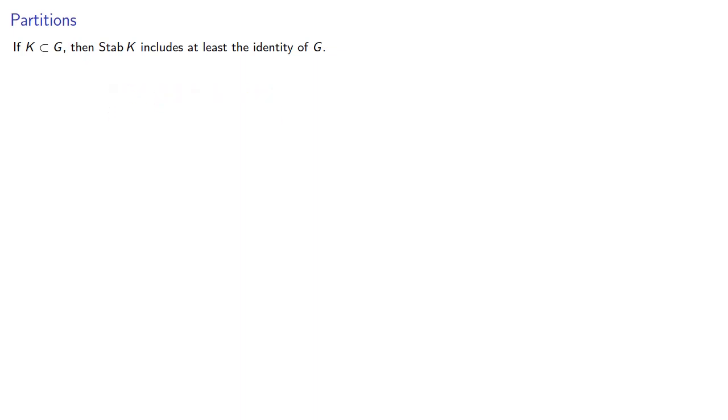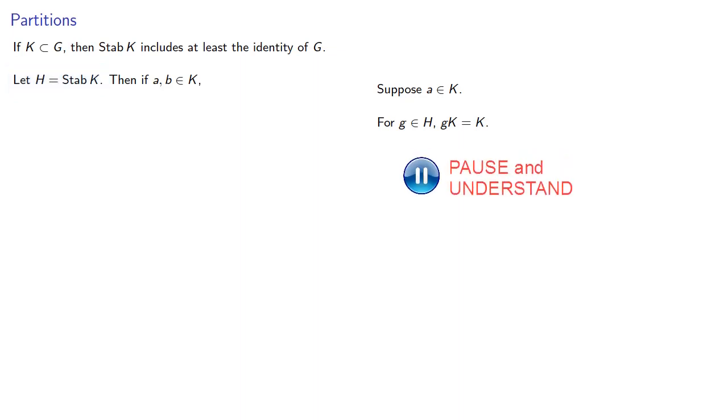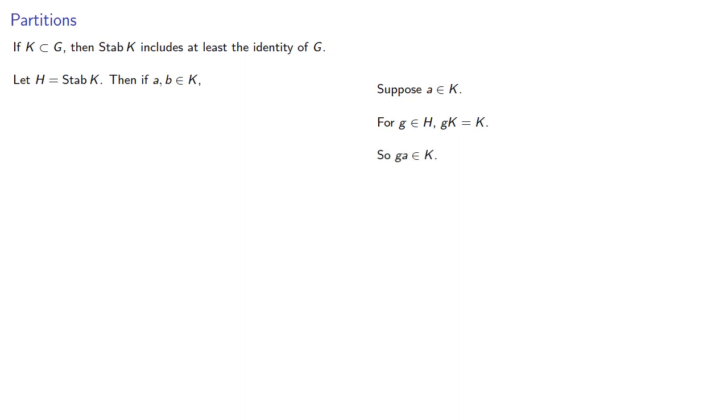So let H be the stabilizer of our set K. Suppose A is in K. For G in H, since it's a stabilizer, G applied to K must be K itself. Now, remember the elements of K are elements of G, and so GA is a thing, and we know that must be an element of K.